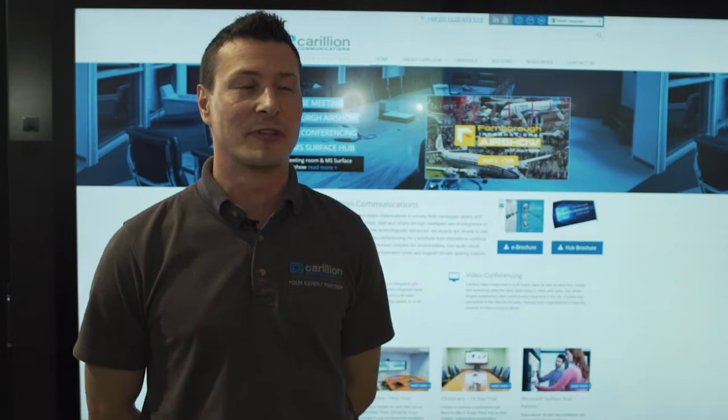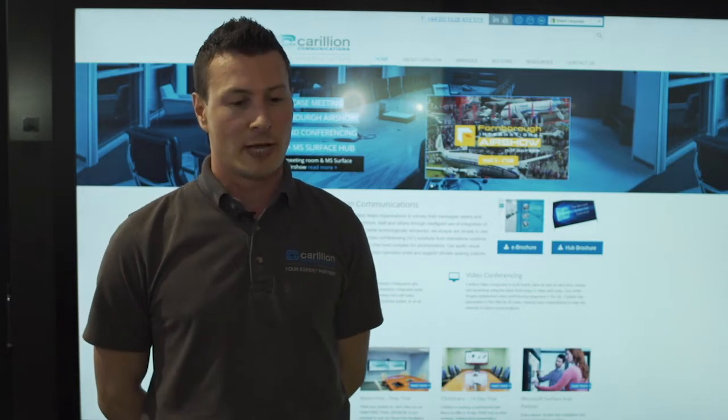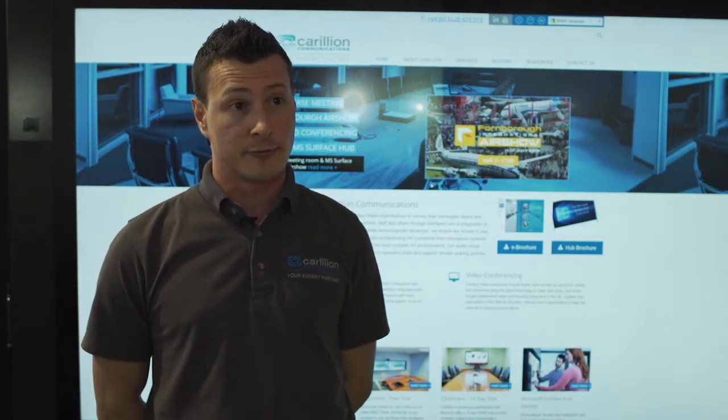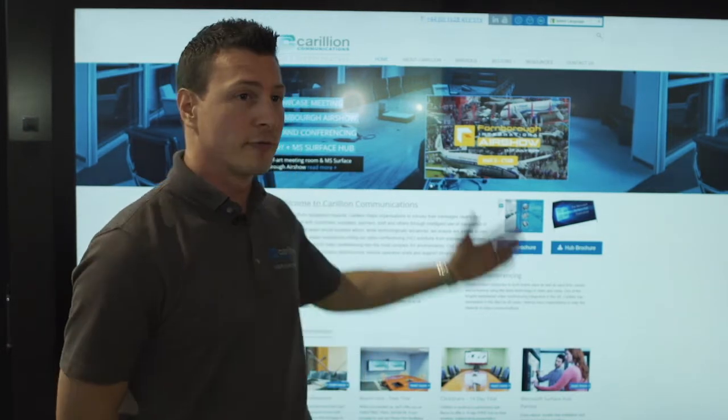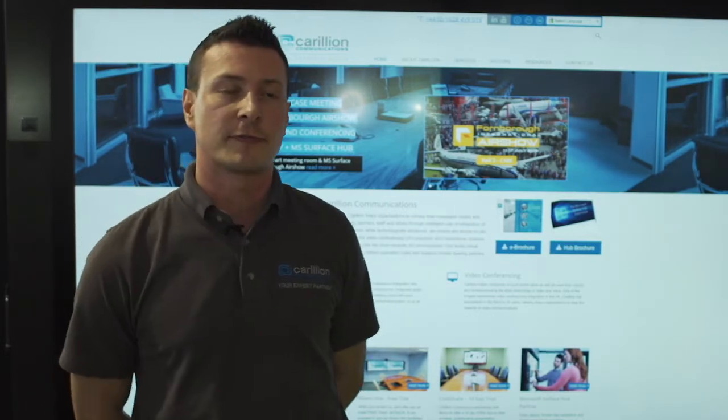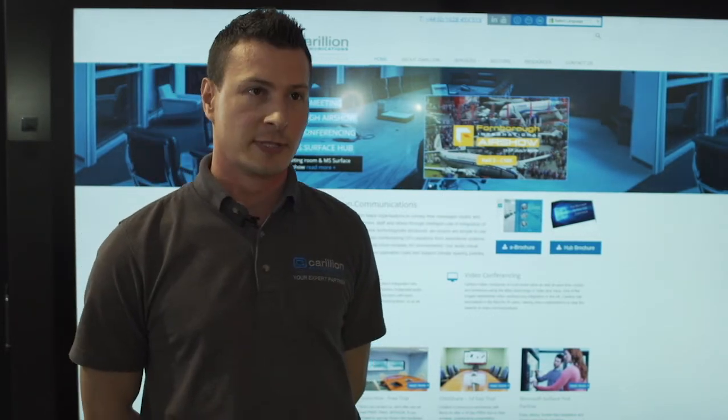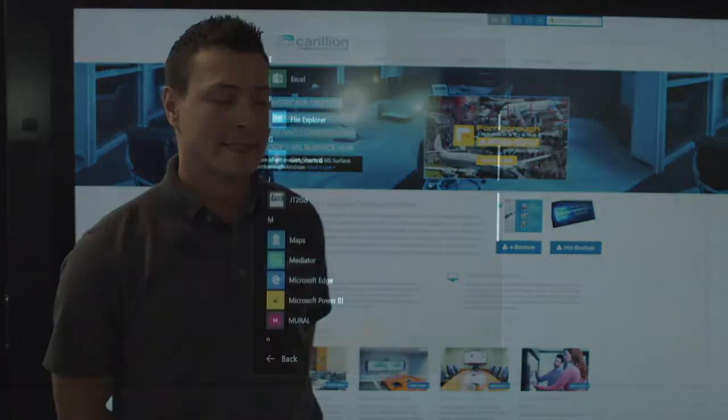I'm John Tipling from Carillion Communications. We're an audio-visual system integrator and an authorized device reseller for the Microsoft Surface Hub device which I have behind me here.